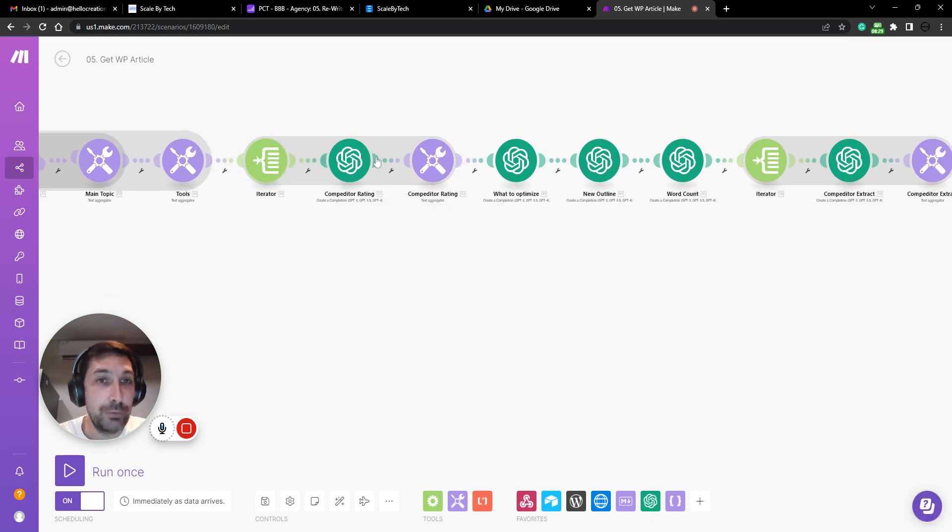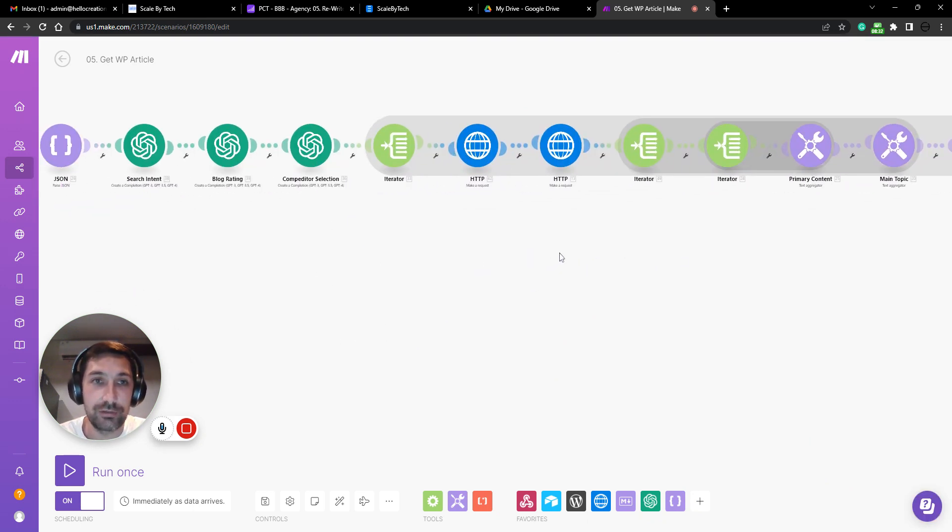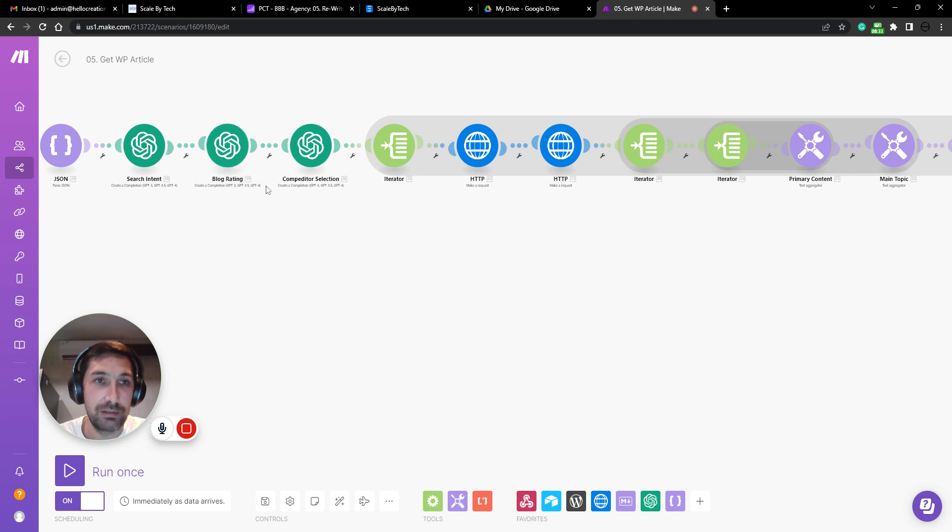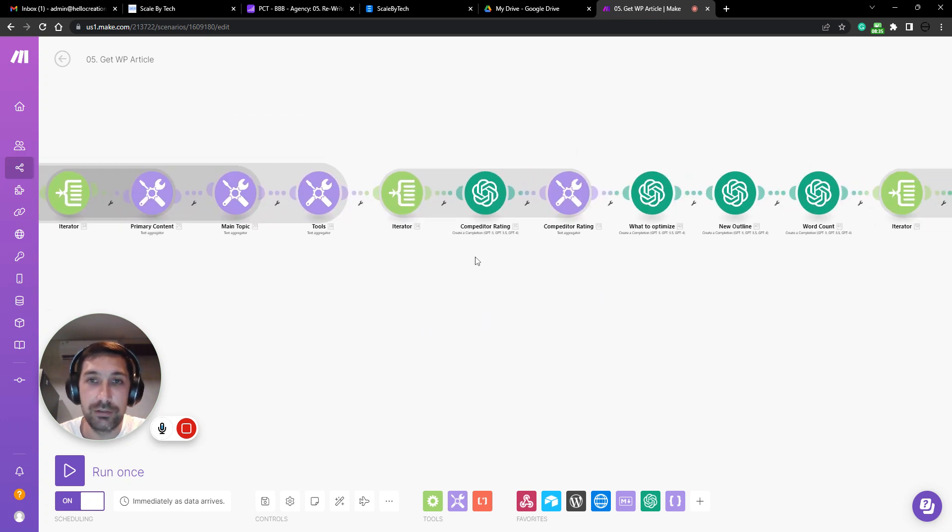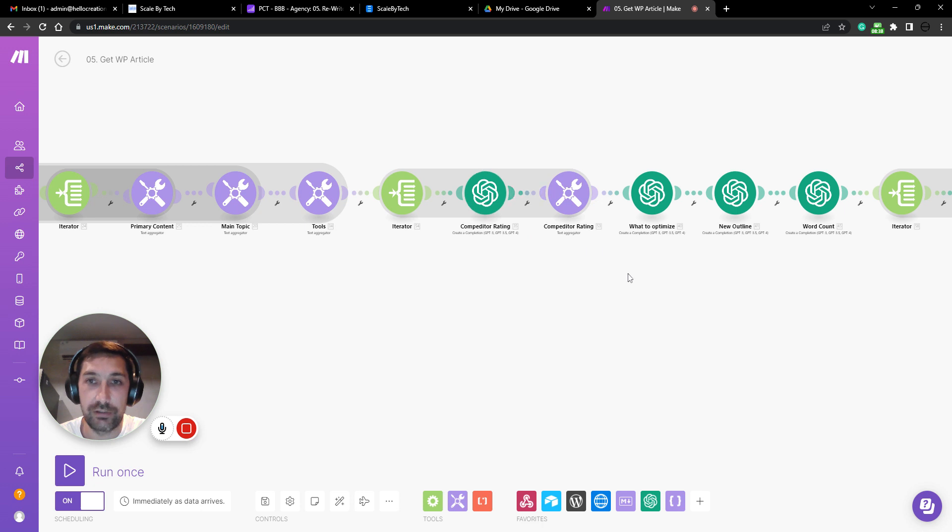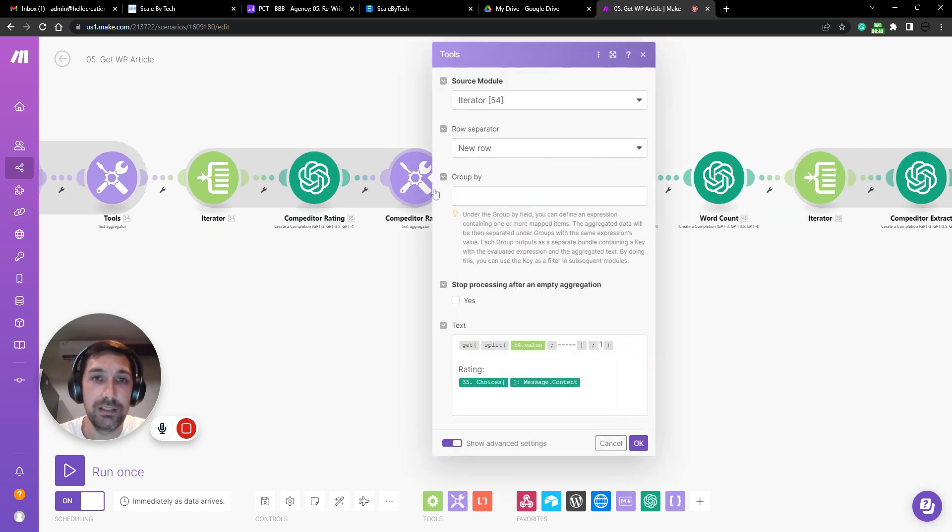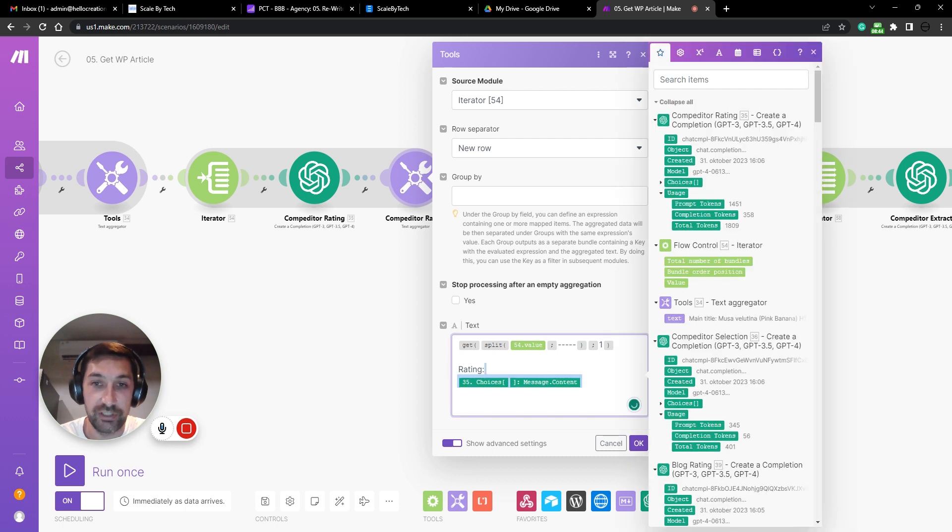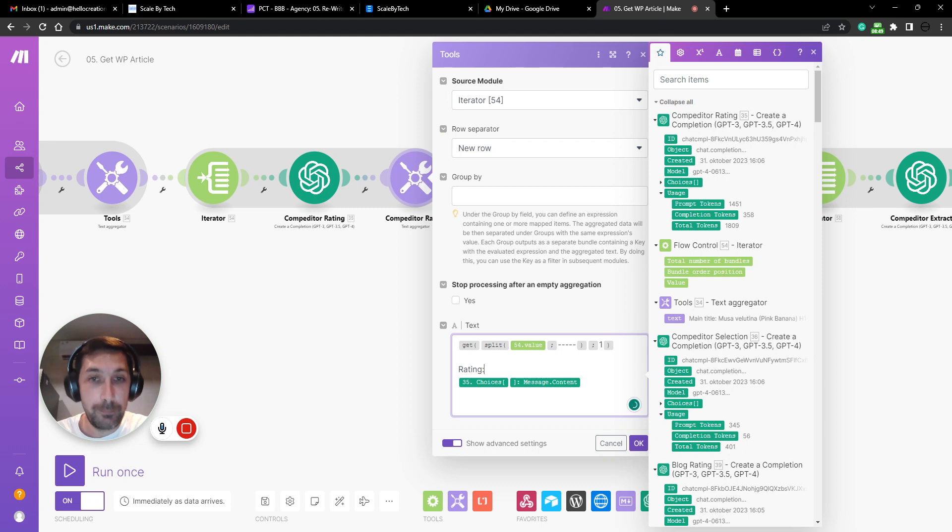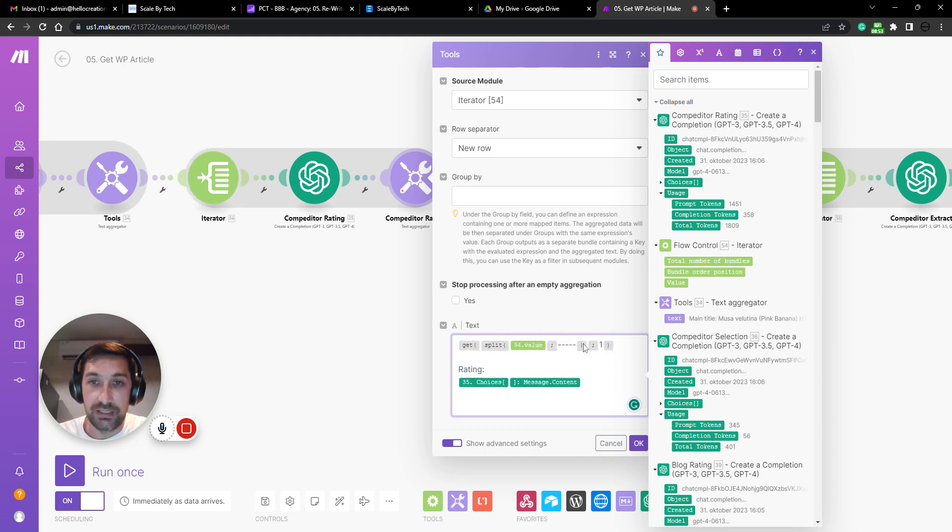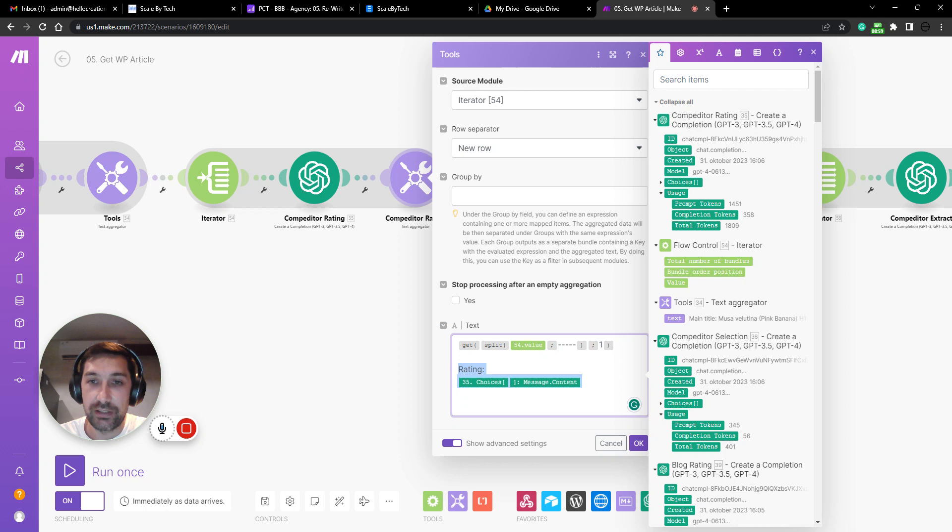Then we iterate. We then rate each article. So again, this blog rating node is used again here on each competitor. So we get a competitor rating for each article as per what Matt suggested. This is just taking out the competitor information. And then we add the rating here from the AI.